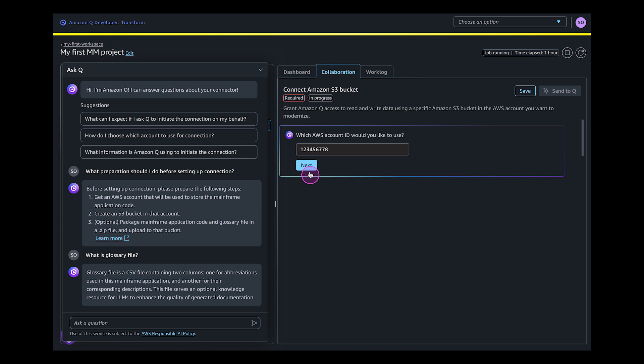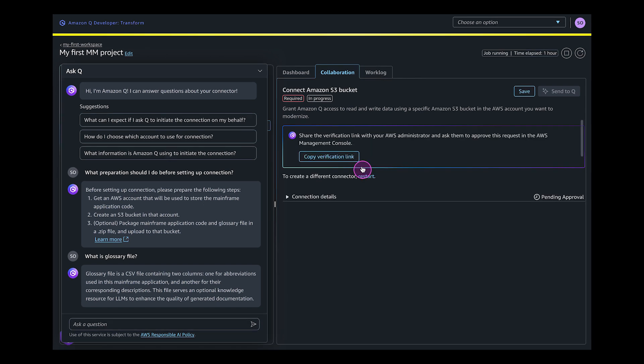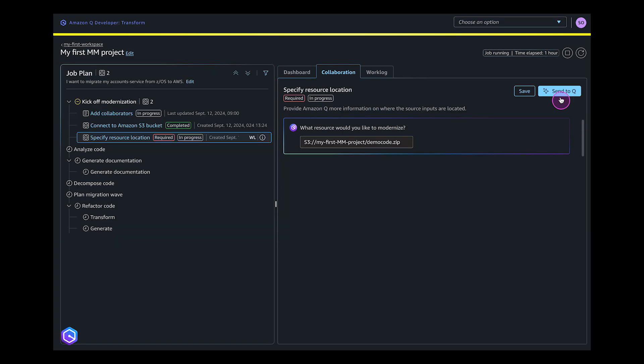For example, Q Developer requests what is the Amazon S3 bucket containing the application code. You enter the AWS account ID and the S3 bucket for this. Q Developer creates a connector to this bucket. Q Developer then requests which code specifically you want to migrate and modernize.